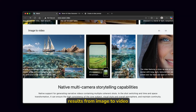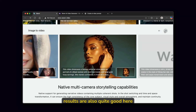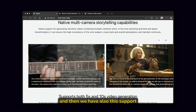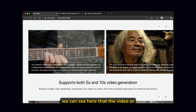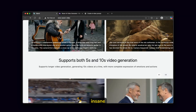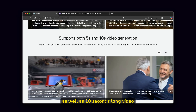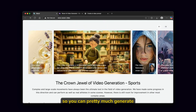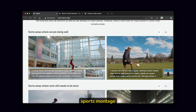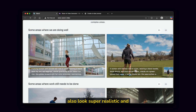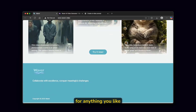Here we also have some of the results from image to video — basically the prompt and also the image — and the results are quite good. Then we have support for native multi-camera storytelling capabilities, and those results are also absolutely insane. It supports five seconds and ten seconds long video generations, so you can generate whatever you like in these two timeframes. We also have a sports montage example, and the videos look super realistic and well put together. Pretty much you can use Waver for anything you like.